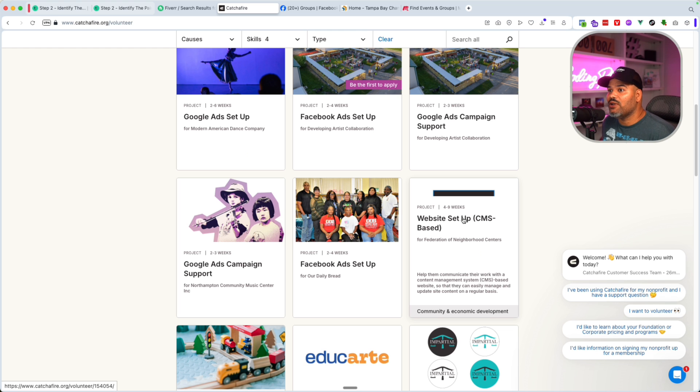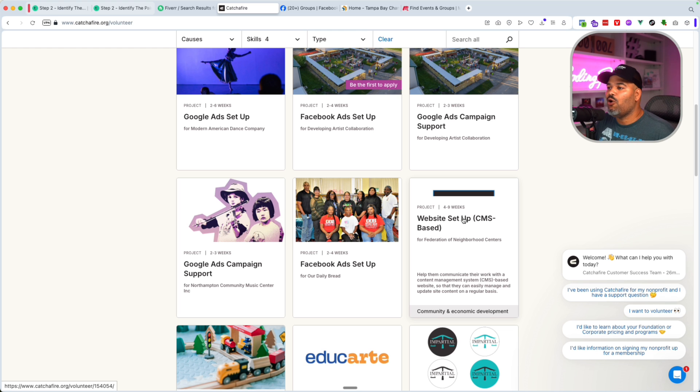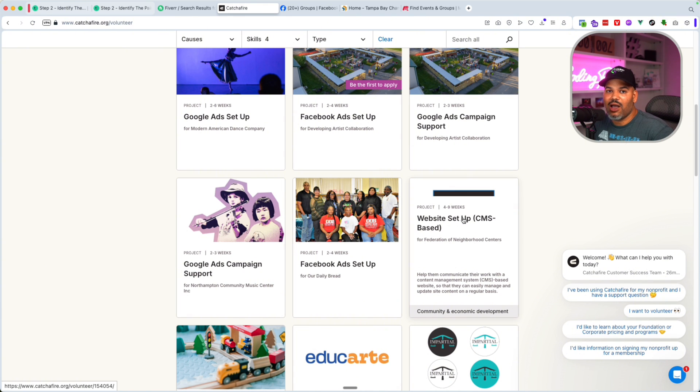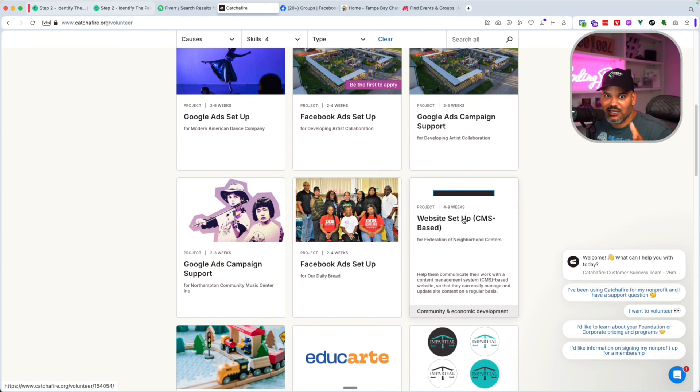You could actually build something and have something in the public. And then now you could say, hey, go check out homeless.org. You set that up. That's a real organization, a real nonprofit. That's your first thing that you could add to your resume.